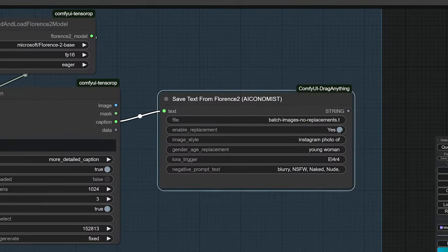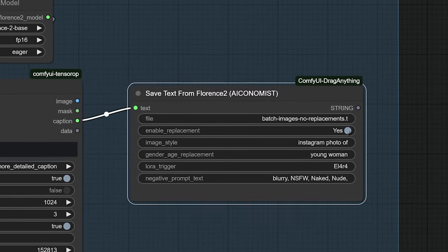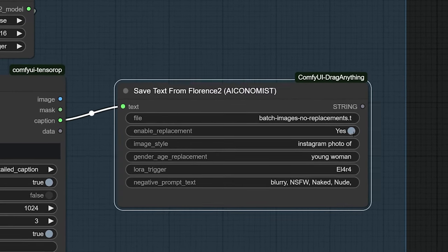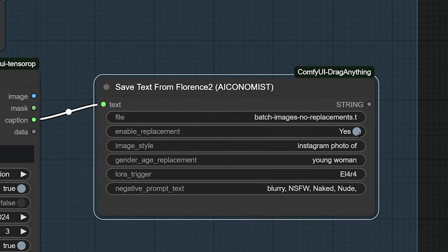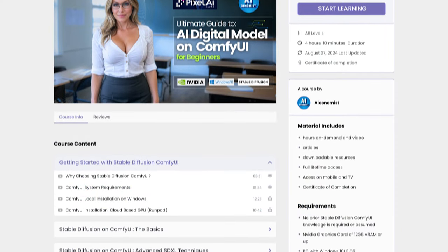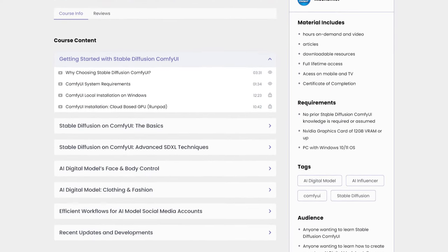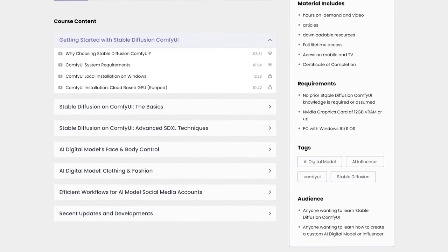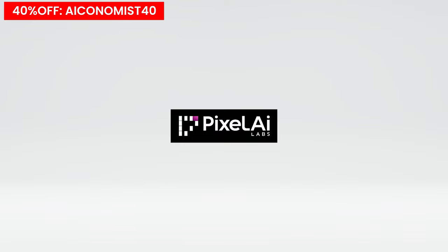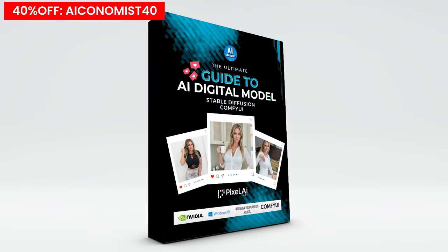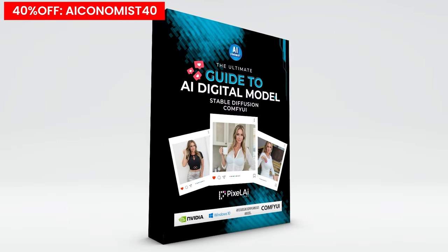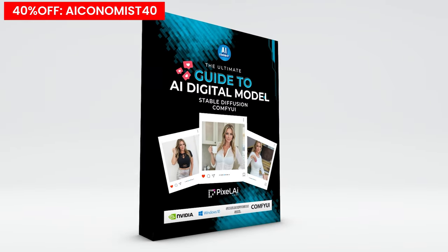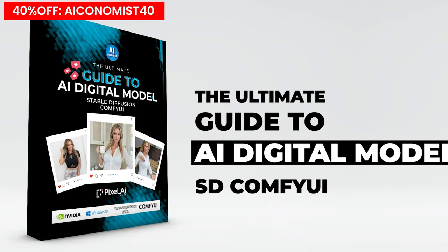If you have any suggestions or improvements for my first custom node, I'd love to hear them. Please share your thoughts in the comments below. For those interested in learning more about AI modeling techniques, from basics to advanced, don't forget to check out the course available on PixelAILabs.com. Thank you for watching, and bye for now.